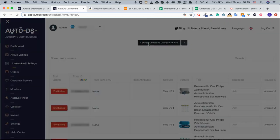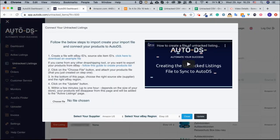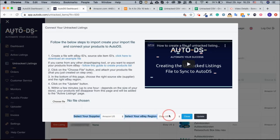You will click connect untracked listings with a file. You will choose the file clicking here from your computer and then you won't have to choose anything here. You'll just be clicking update because the system will already know which item ID to assign to each source ID and upload ID.